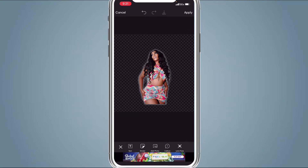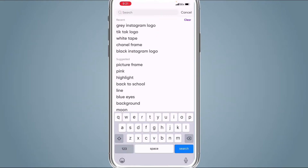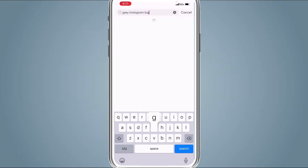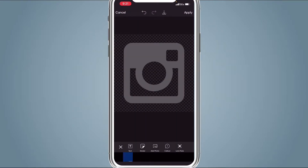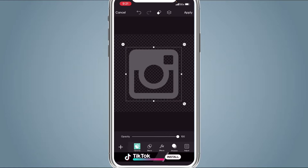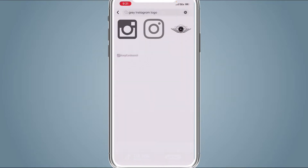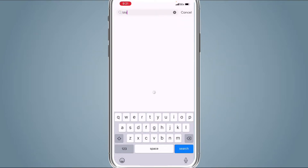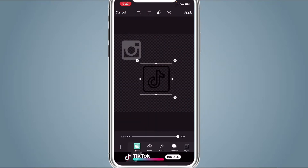Save the second photo, then get rid of the photo. Go to Sticker and search 'gray Instagram logo'. Choose the first option, save it, make it smaller, and move it off to the side. Then go back to Sticker and search 'black TikTok logo'. Use the first option in the fifth row. While the sticker is selected, go to Adjust.